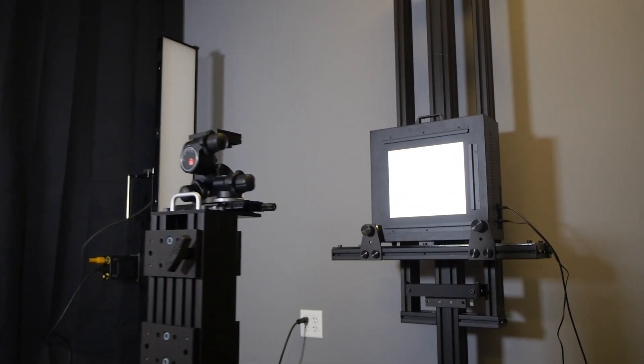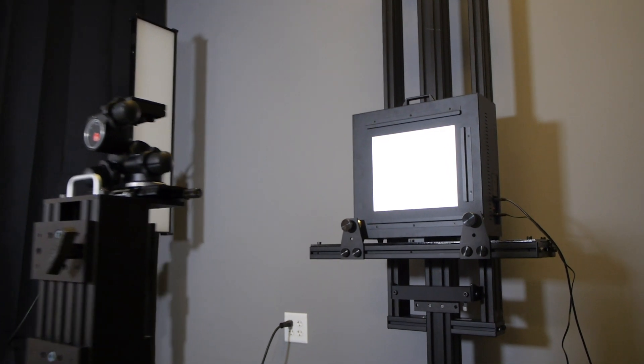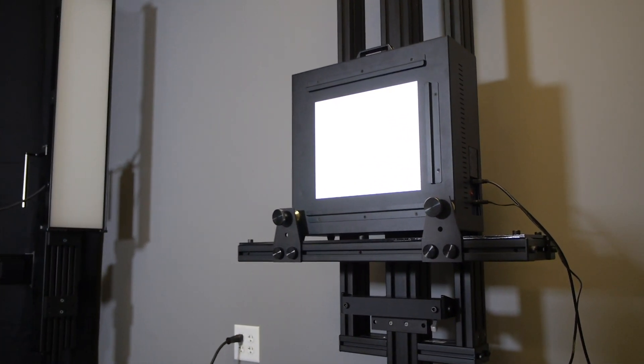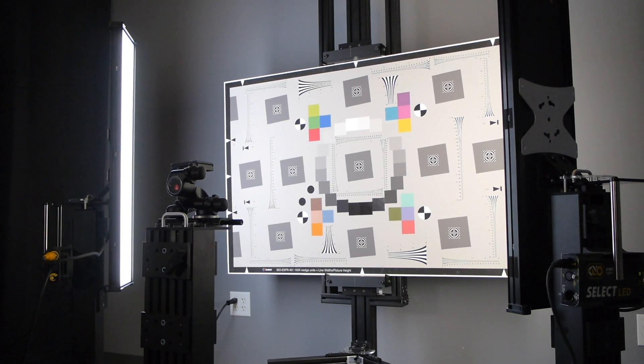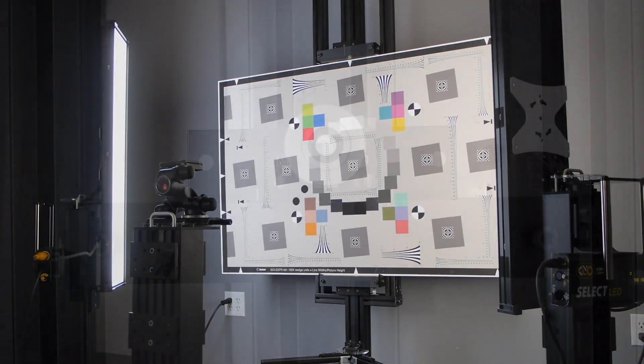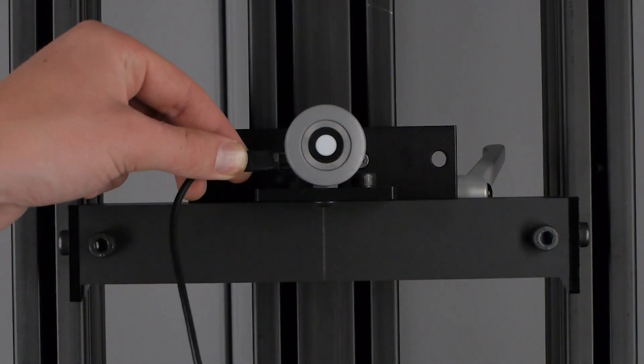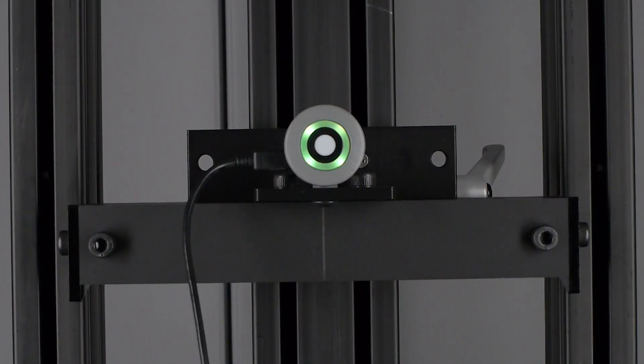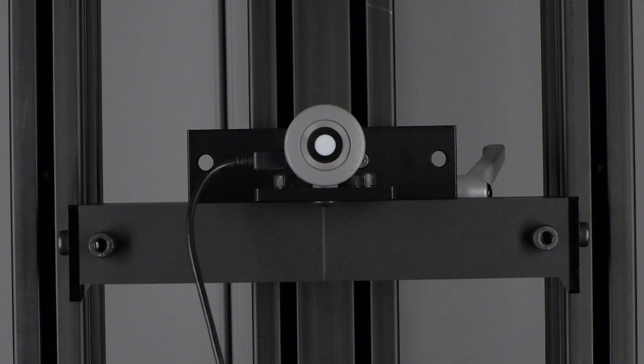This feature supports the Imitest and ITI lightbox, the Kinoflow Freestyle 31 DMX lights, and can observe lighting conditions using an iso-light puck.